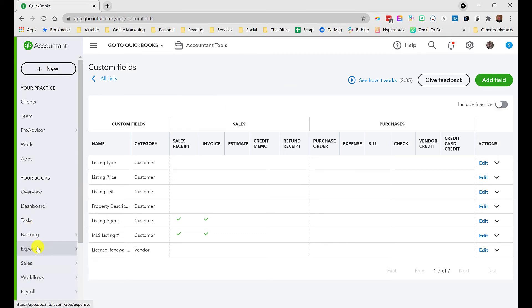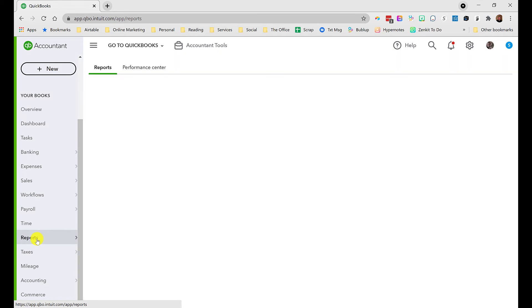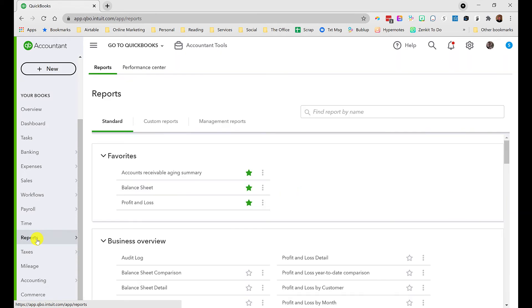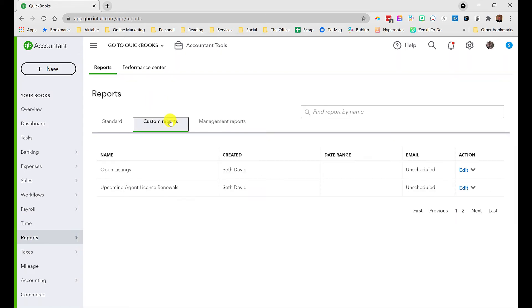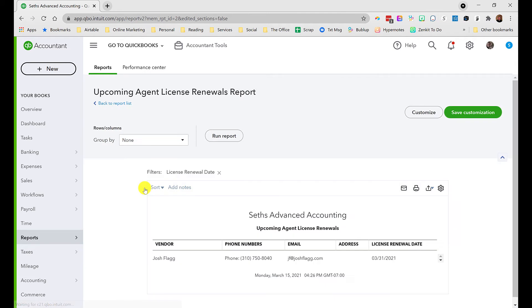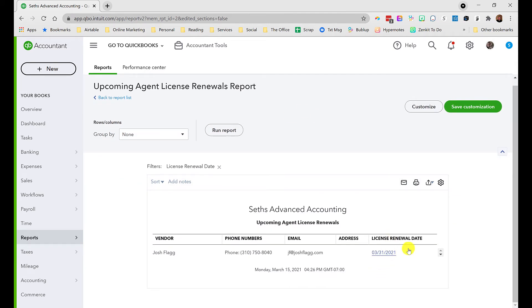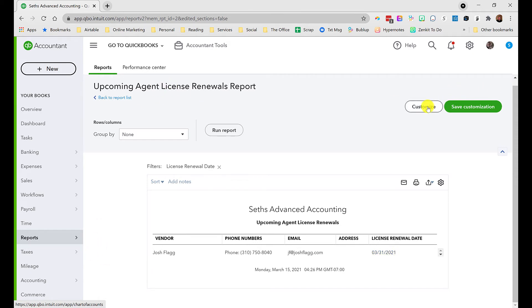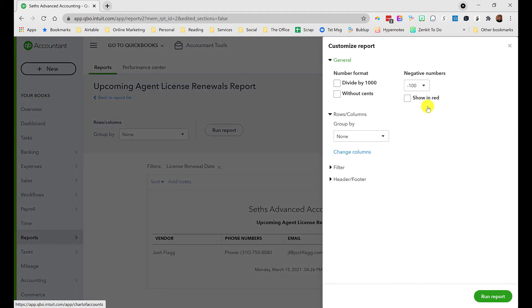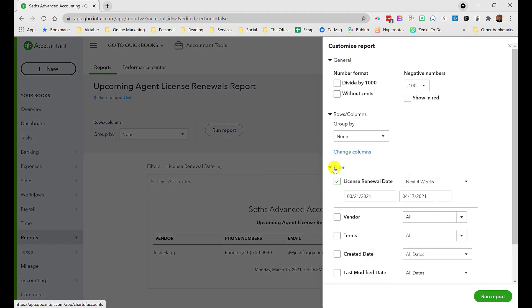That's in a nutshell how you set up custom fields. Now let's go to reports. I've created a couple to show you. First, let's go to upcoming agent license renewals. I've got one because the renewal date is coming up - today's date is March 15th, the license renewal date is March 31st. Let me show you how this is configured. If I go to customize and in the filters, it's based on license renewal date.